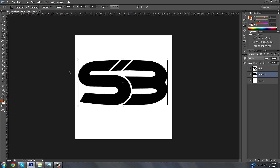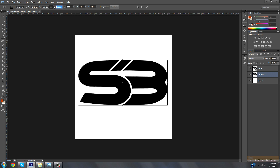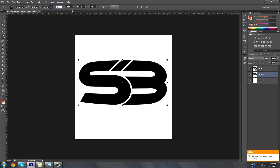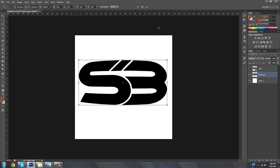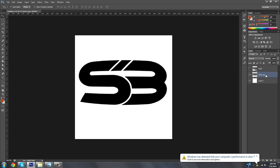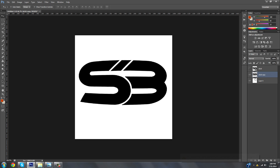Now that that's done, hit Ctrl+T to open up the transform controls again. Click the link button and then just change the size to 99%. What that's going to do is make it one percent smaller than the original copy. Once you're done with that, hit commit transform or Enter.